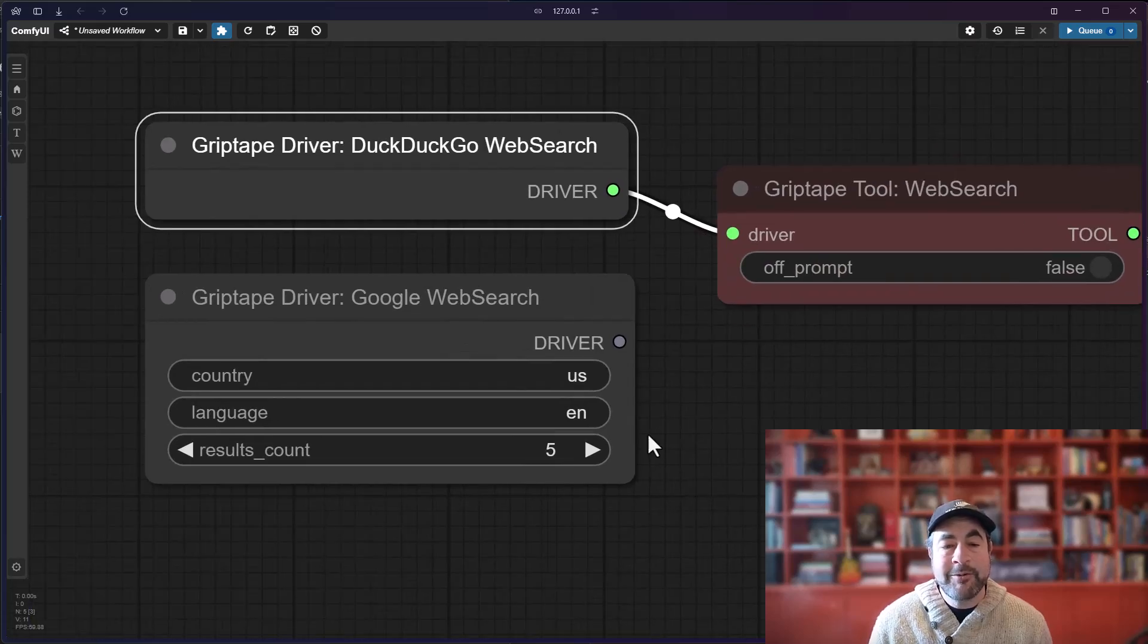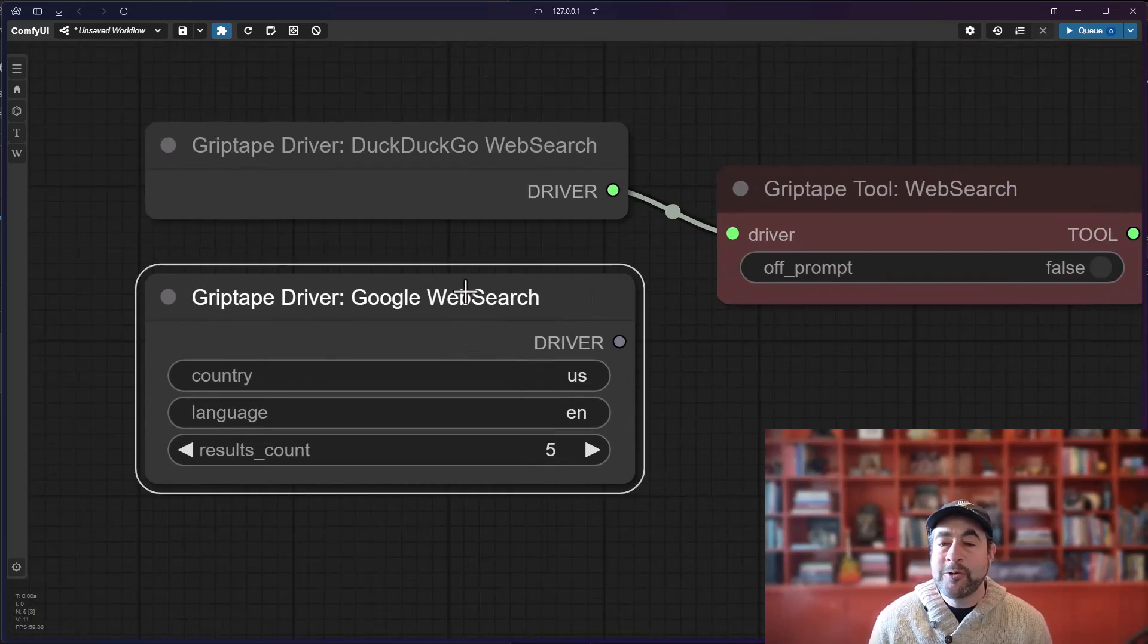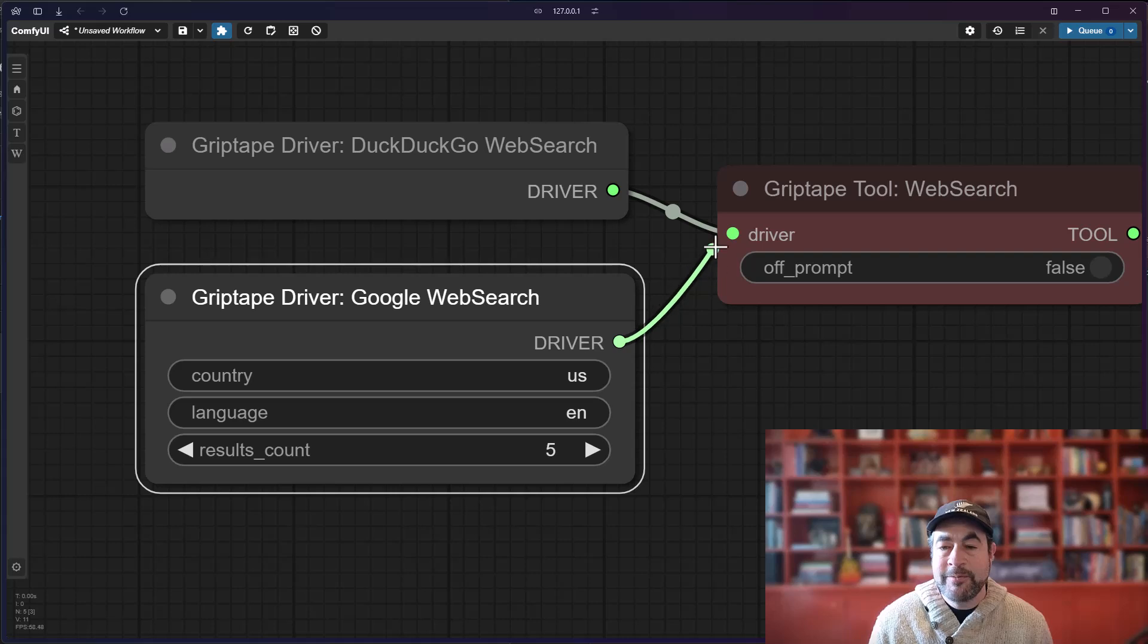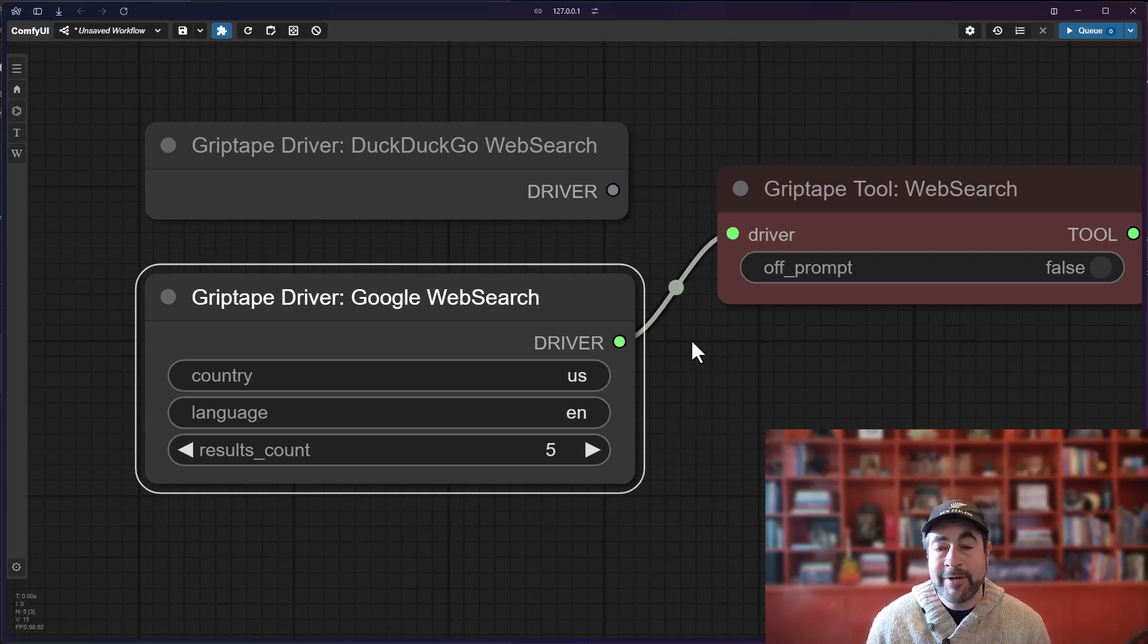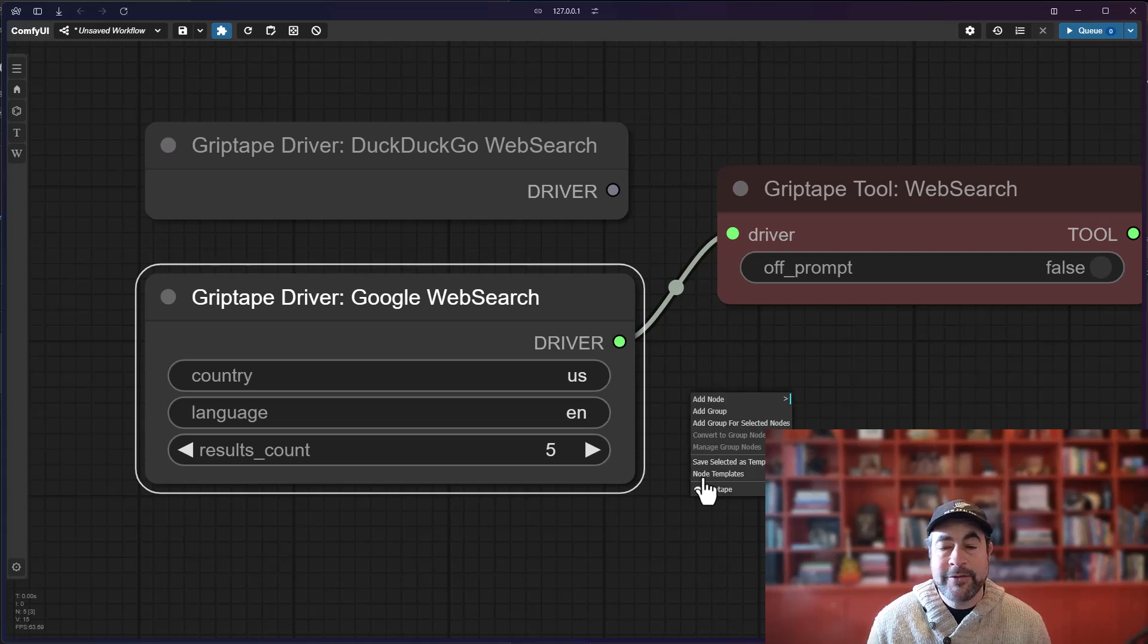However, if you would like to use Google web searching instead, you may connect to that driver. However, you will need an API key and some environment variables. To see what those are, go to right mouse button, GripTape, star on GitHub.